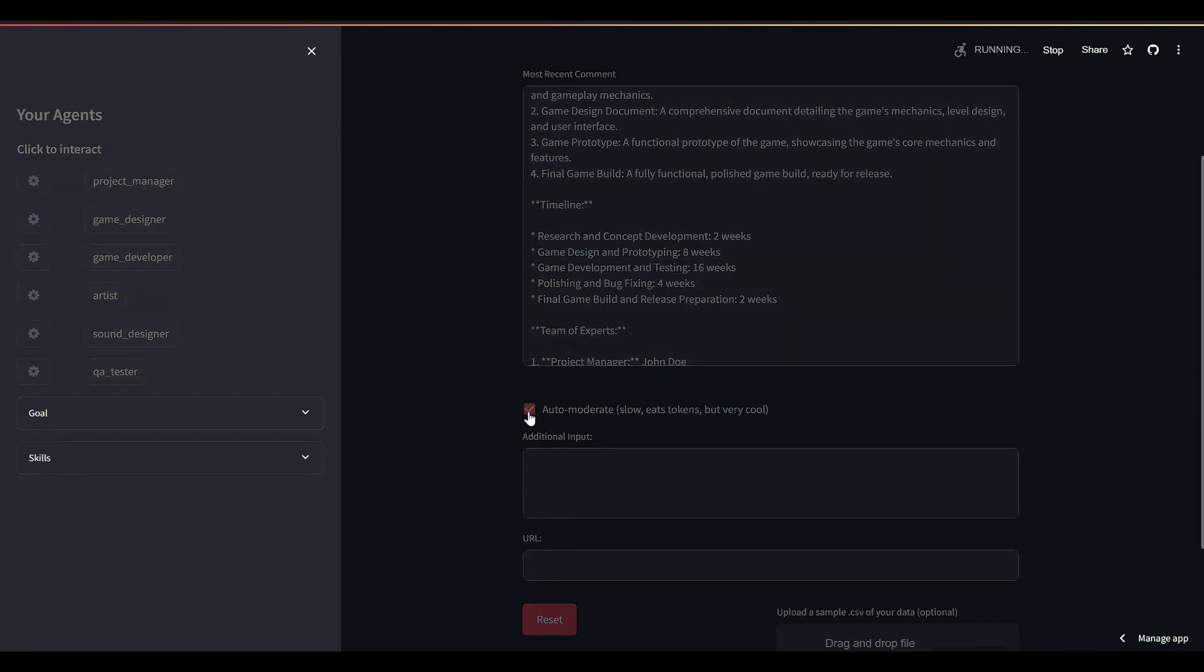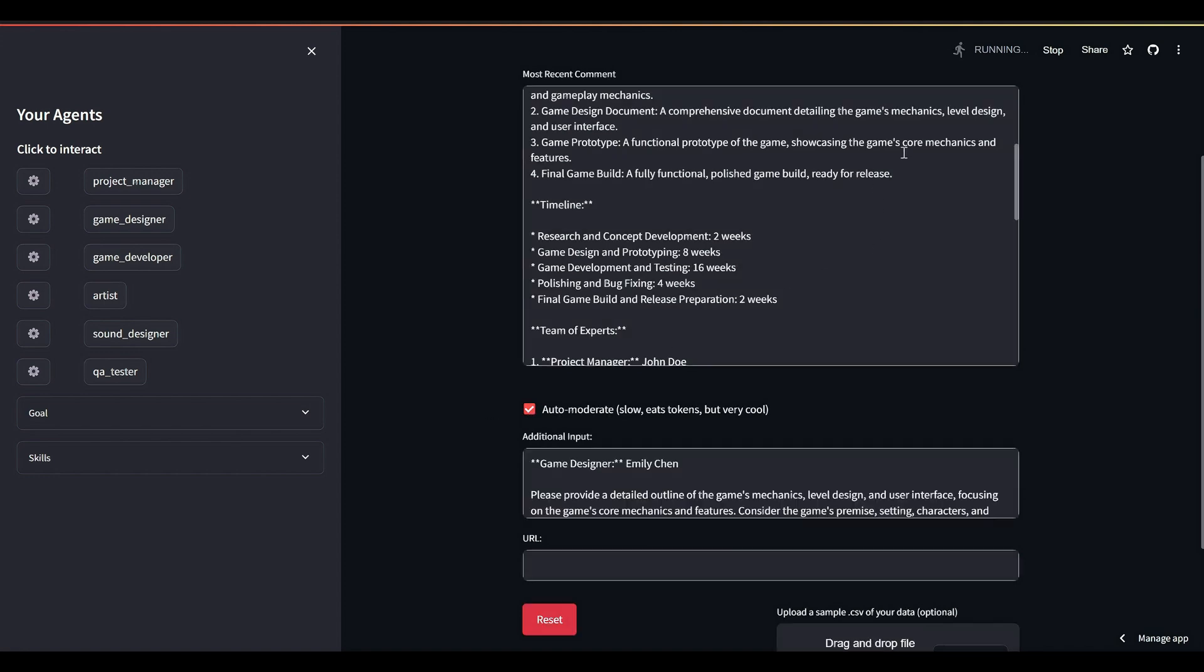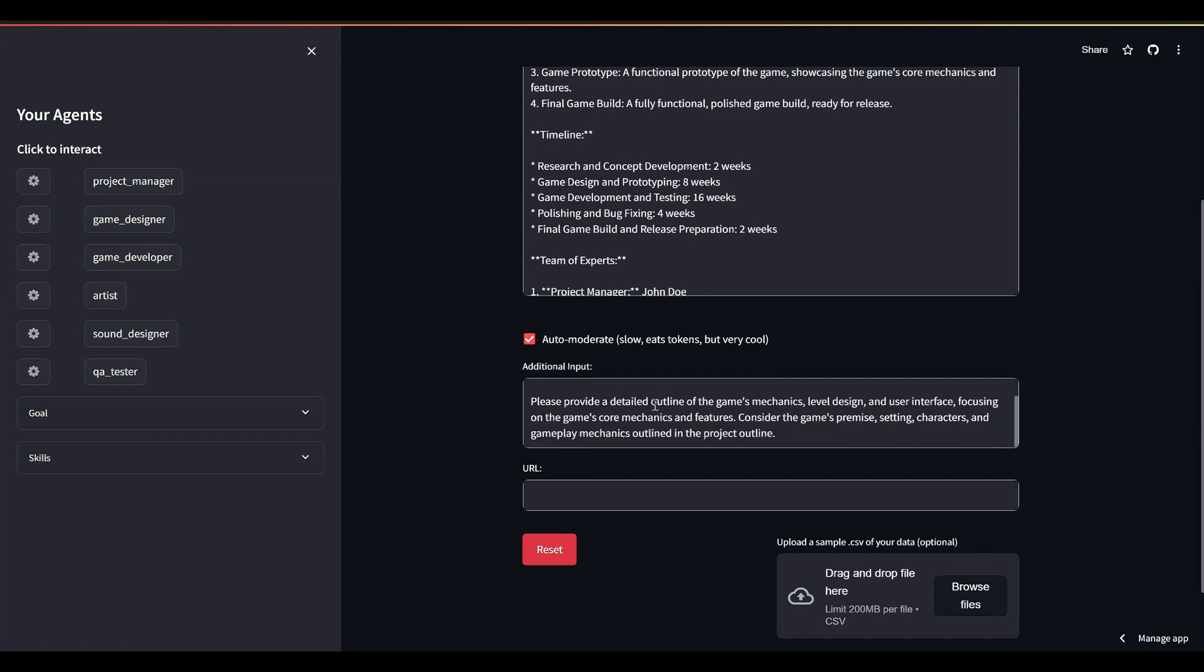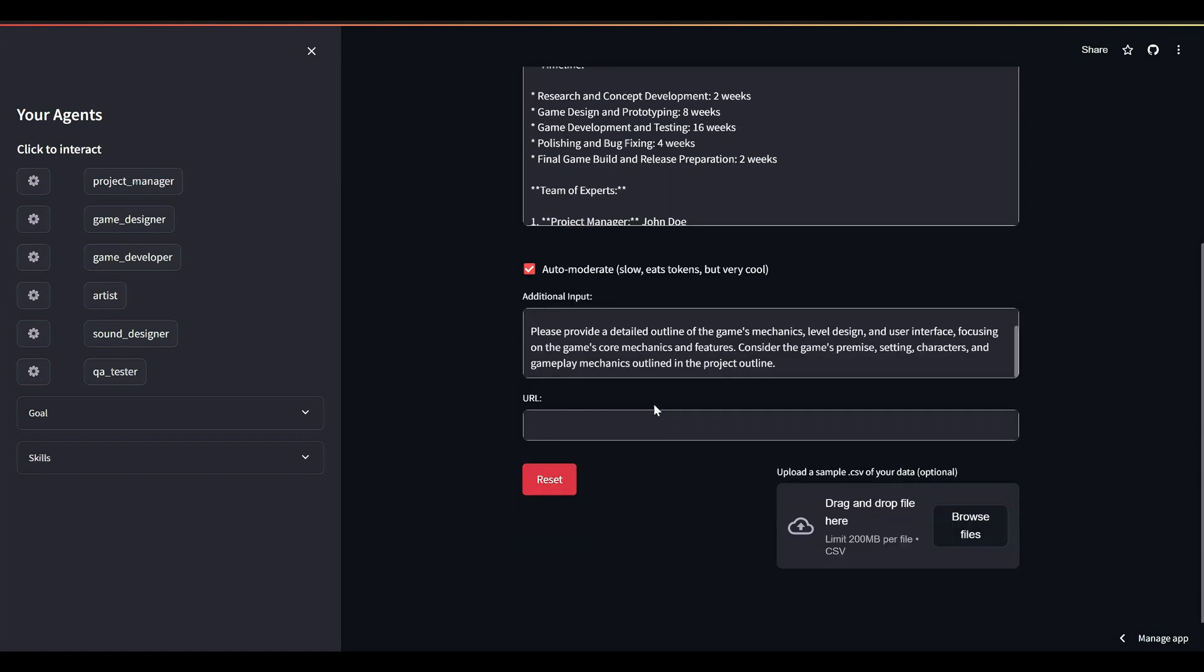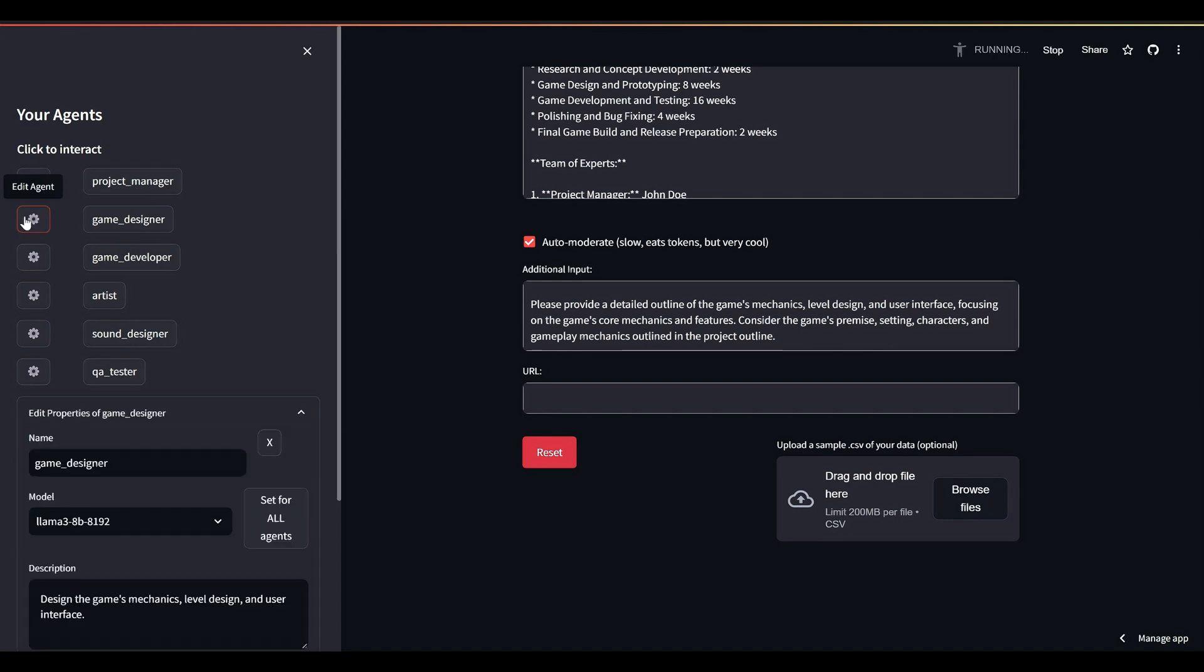This checkbox activates our internal moderation agent who will look at our project, the project plan, and all the agents involved. It will determine which agent should act next and what they should do.